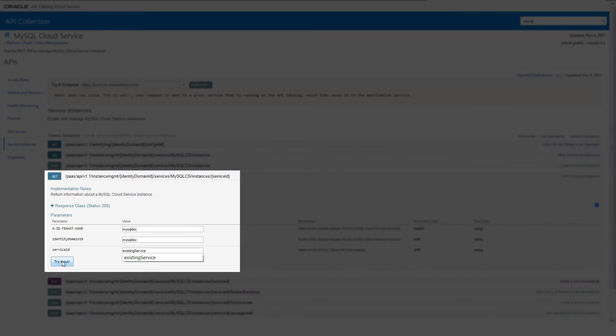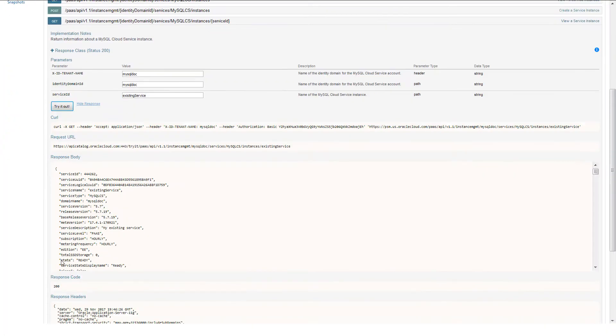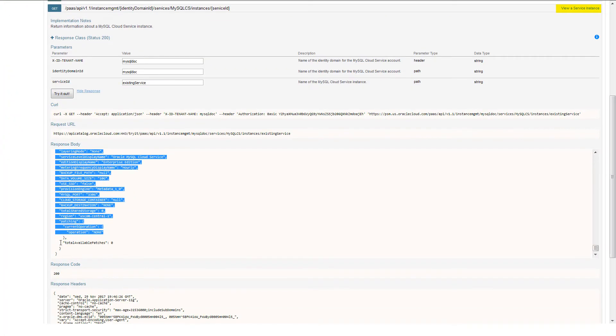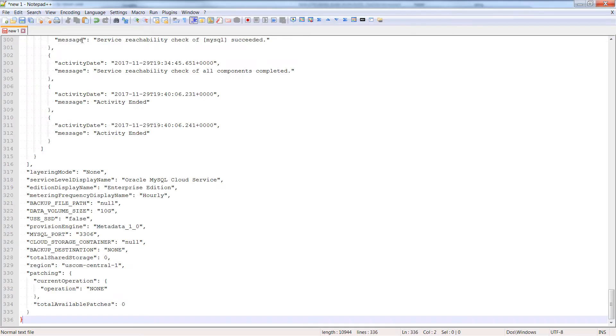Enter the service ID, and then send the request. When the request completes, copy the results to an editor.